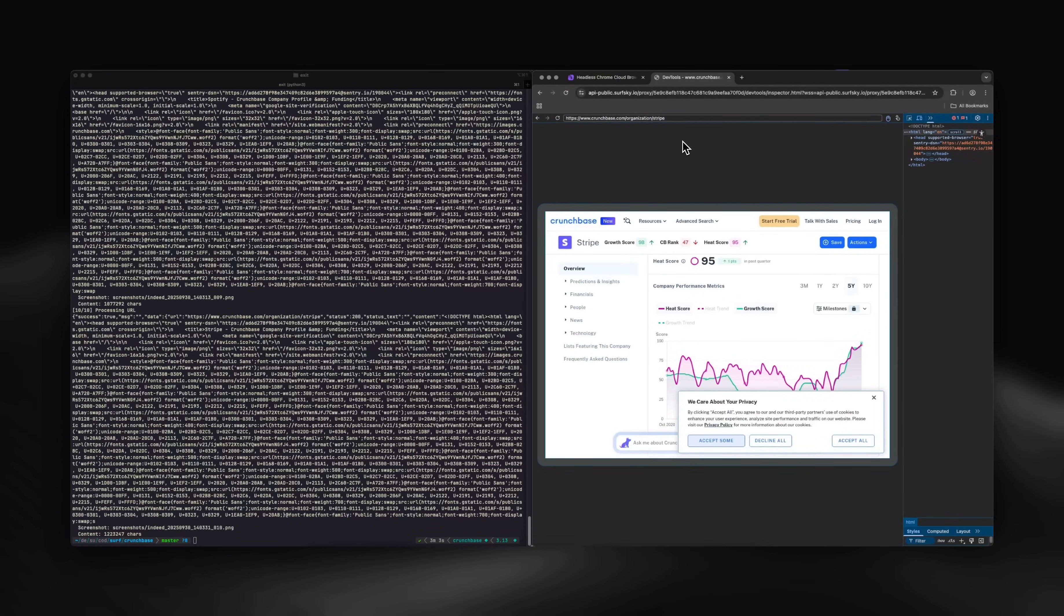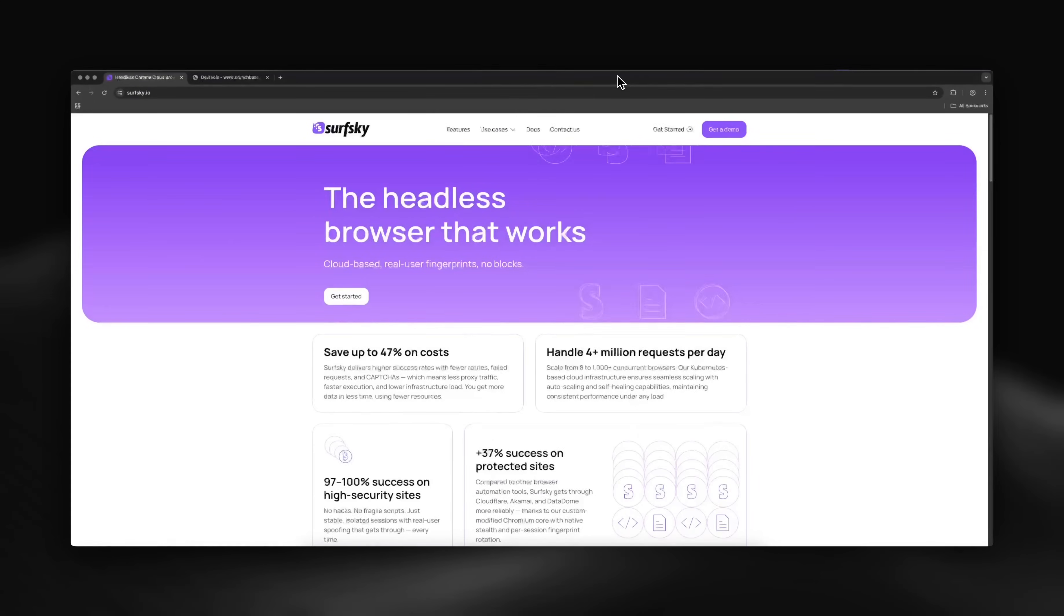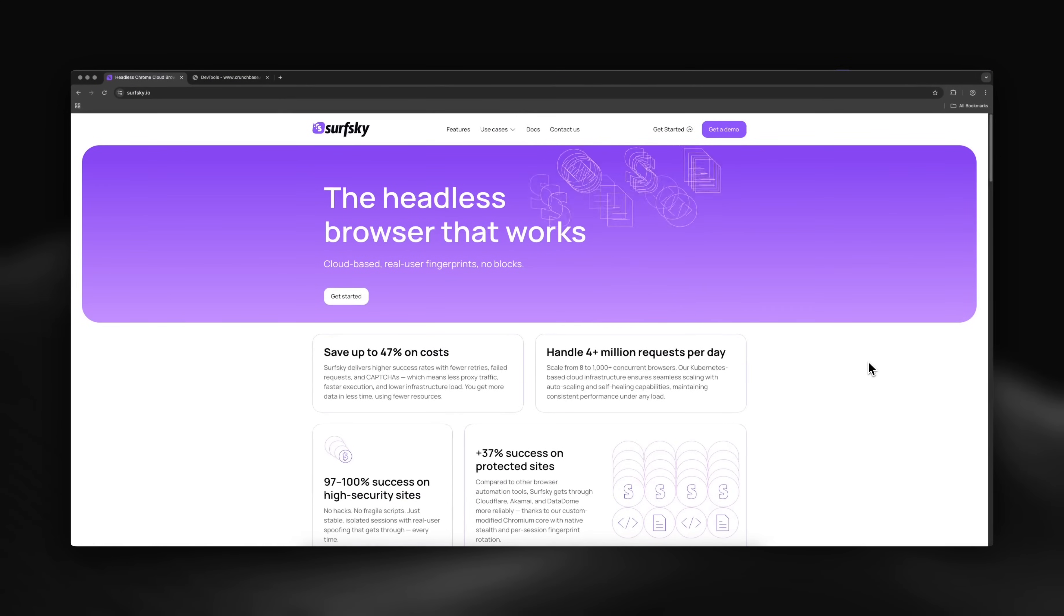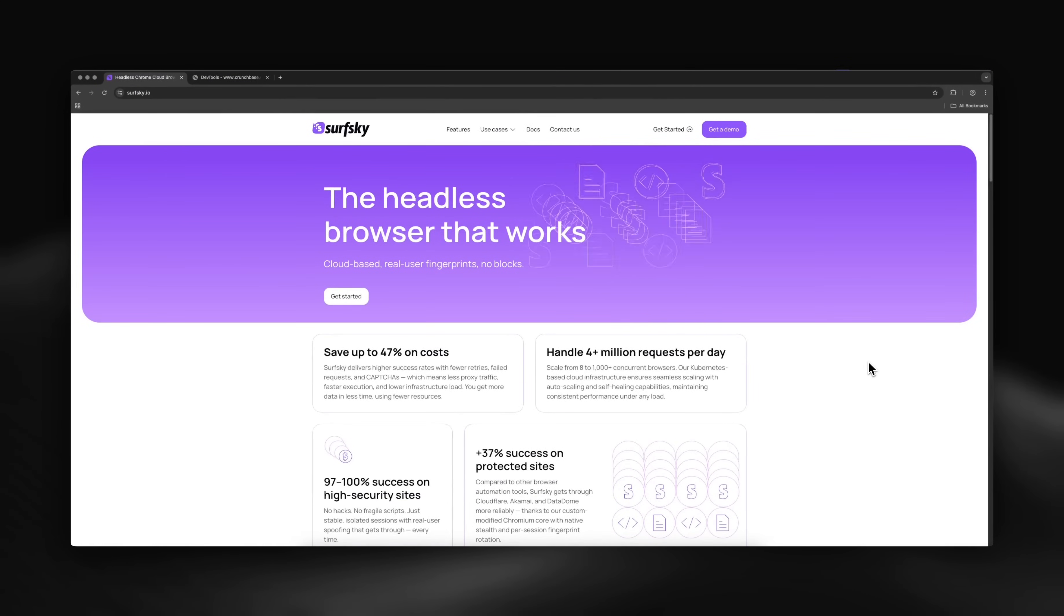Perfect! All tasks completed successfully. You've just seen how to scrape Crunchbase effectively. This is invaluable for market research, competitive analysis, and investor tracking.